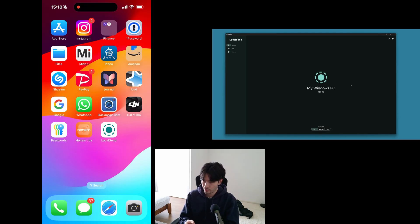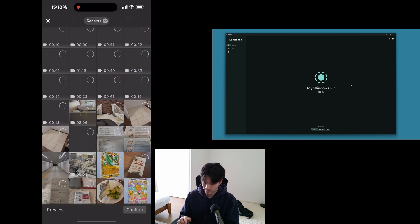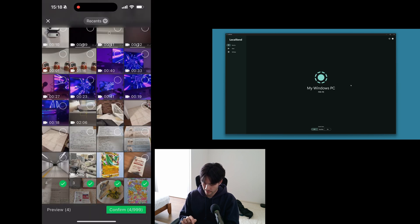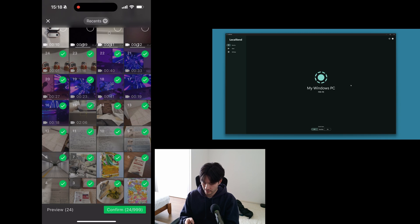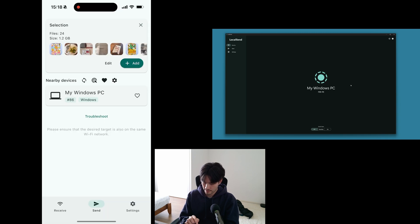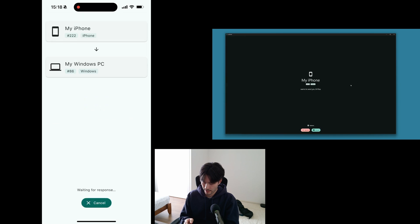So I've got LocalSend open on my Windows, and I'm going to launch it on my iPhone. I'm going to go to the Media Picker and select a bunch of files that I want to send over to my PC. I've selected 24 files, and as you can see in the nearby devices list, my Windows PC has already been detected because it's on the same home network. So I'm just going to tap that, and then I get a notification on my Windows saying that my iPhone wants to send you 24 files.